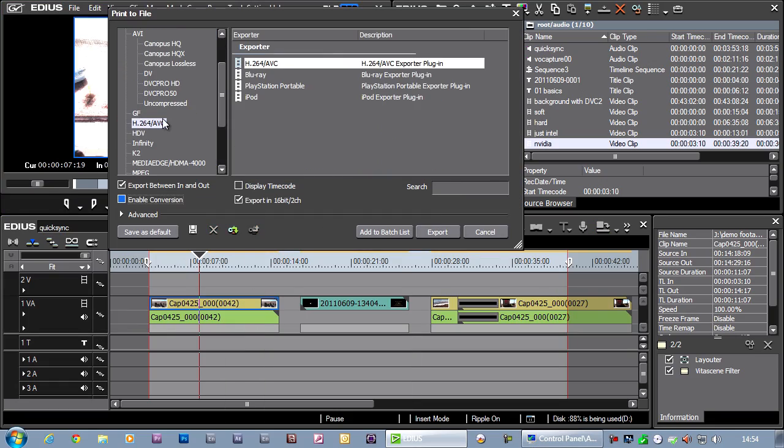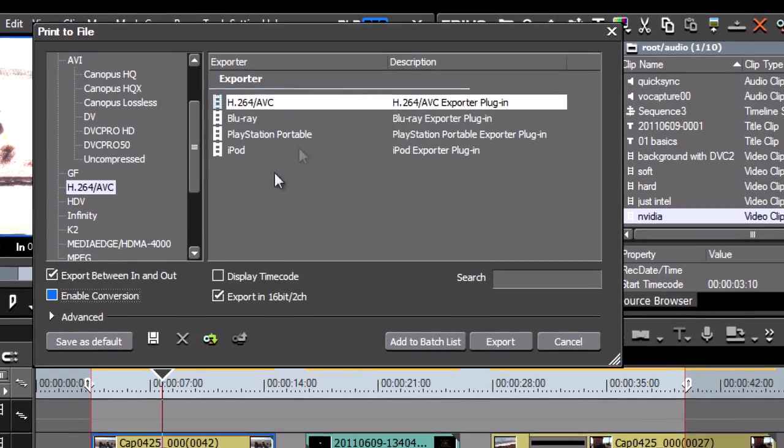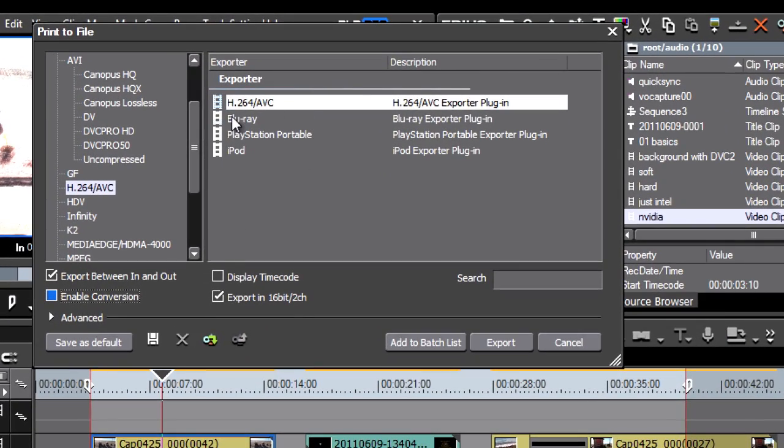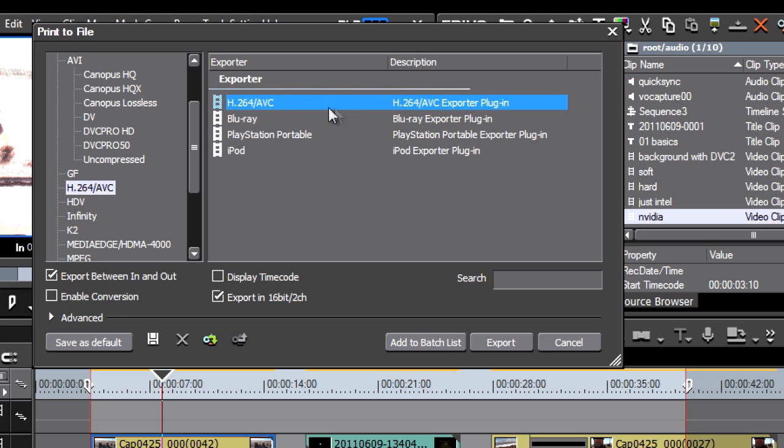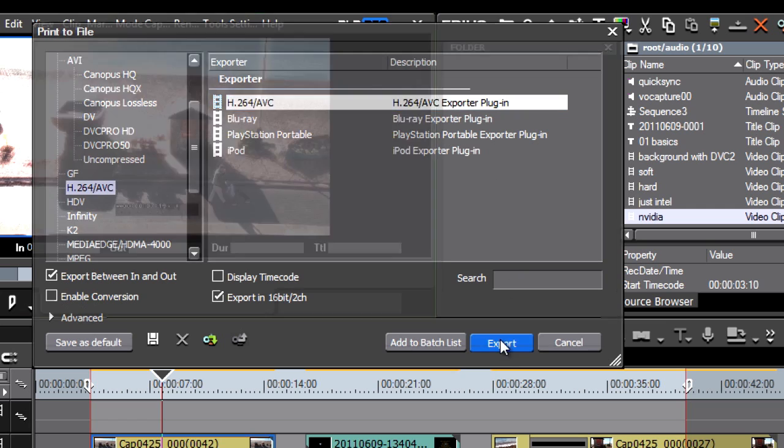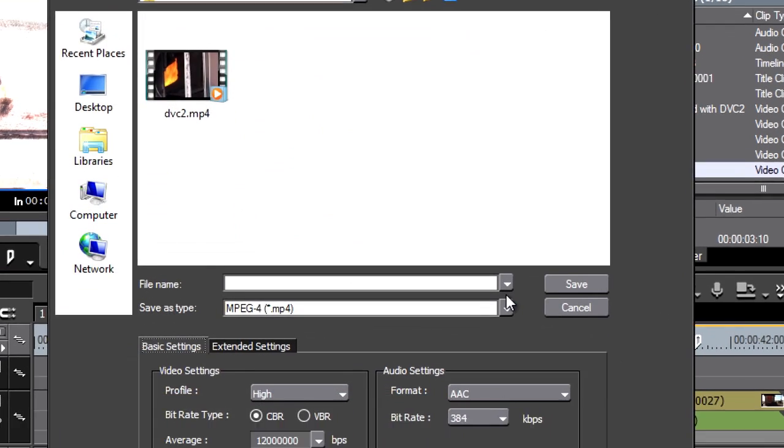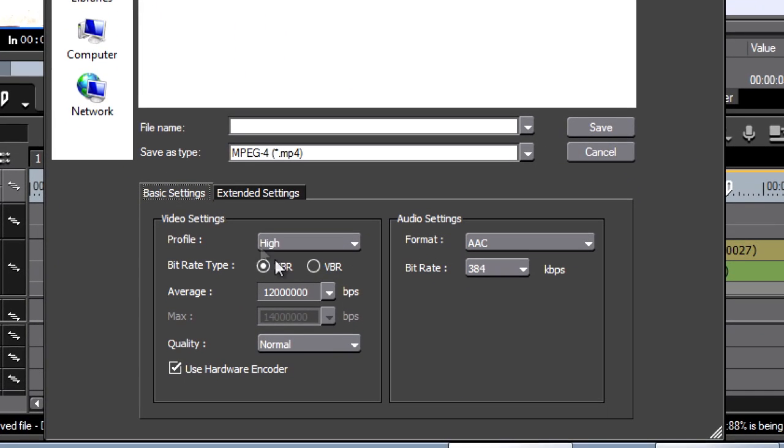Under the H.264 box here, you can see I've got one that makes files for Blu-ray discs and another one which says H.264/AVC. This will basically make up MP4 files. Now with EDIUS 6.03, they've seriously expanded the range of files this plugin can do. So if I click on the export box here, for a start you can see I've got the same settings as I had in the Blu-ray exporter.